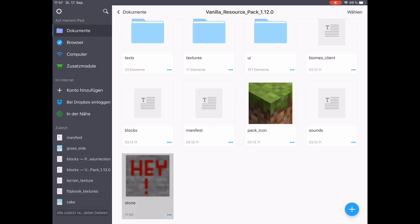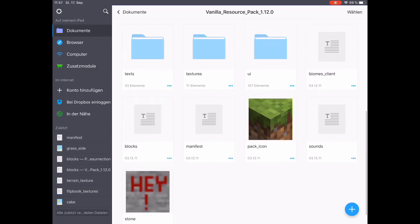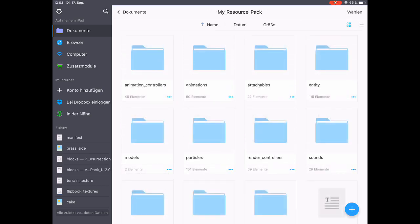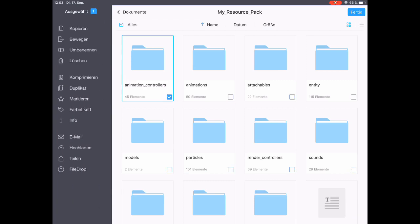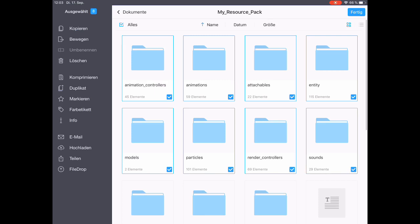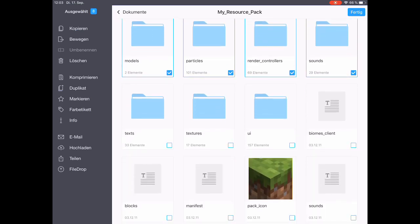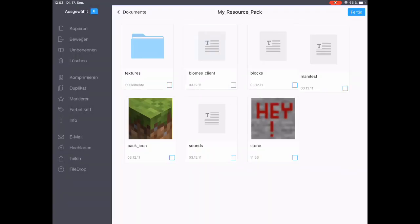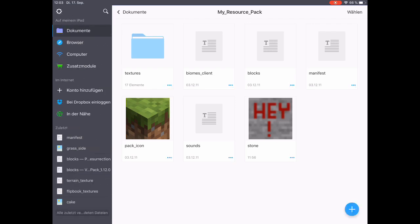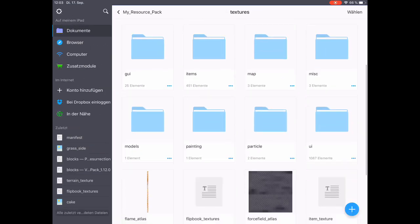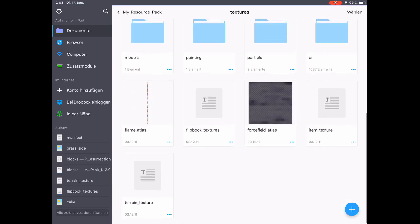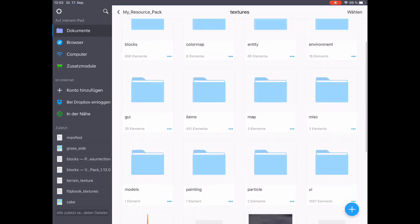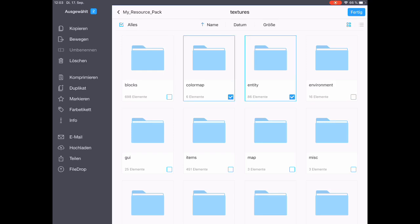Then we want to get rid of all the files and all the folders we don't need because they would just make our texture pack a lot heavier. Anyway, if you don't have a texture for something in your pack, then the game will just apply the default vanilla texture. So we're deleting a lot of things here, everything that is not the textures folder. And then again, inside the textures folder we're deleting everything that's not the blocks folder.